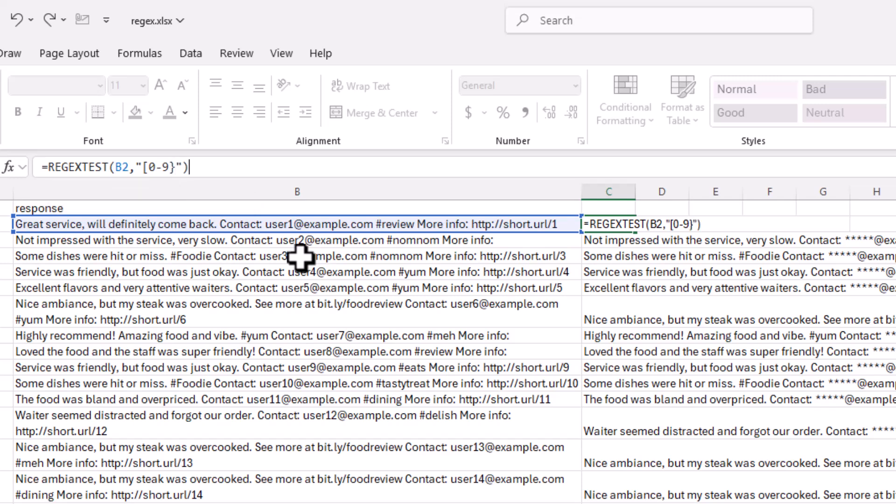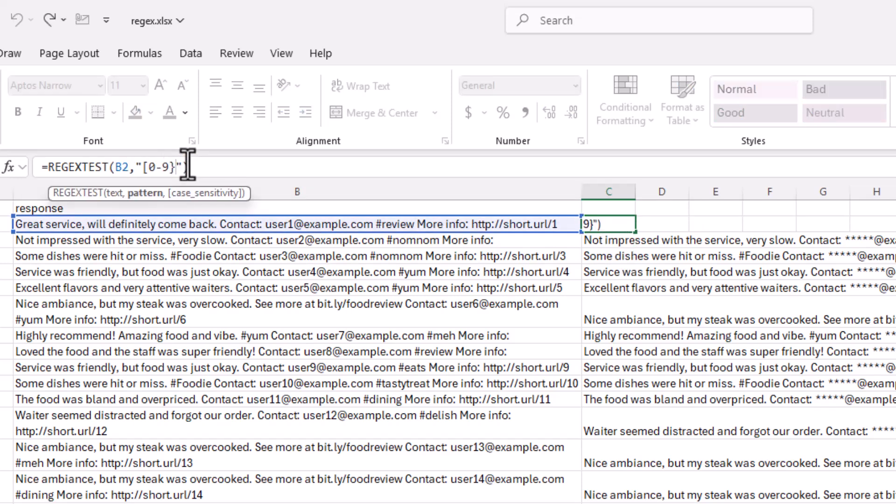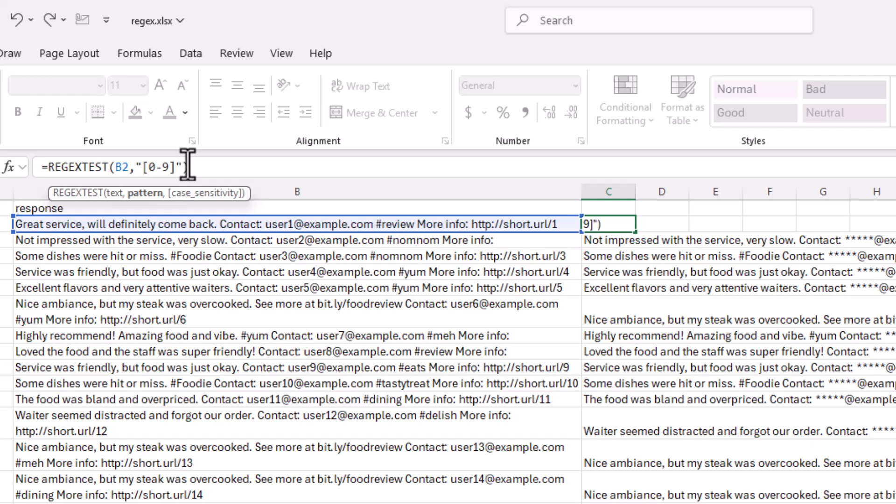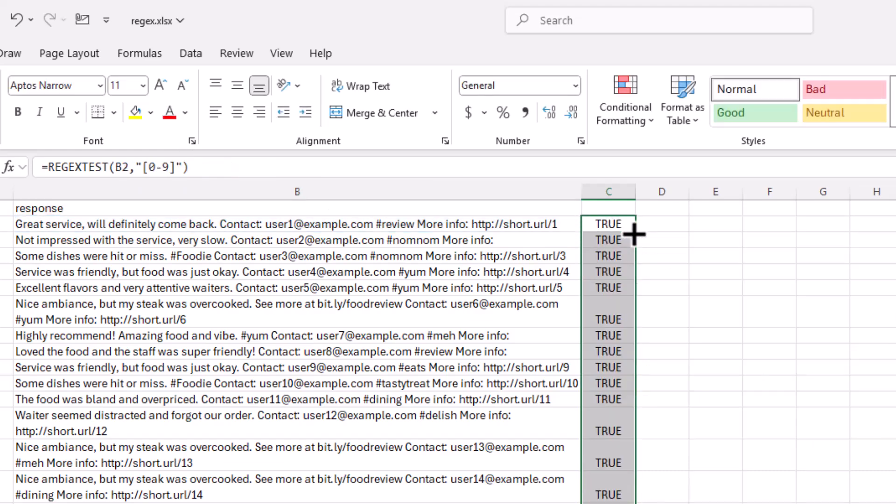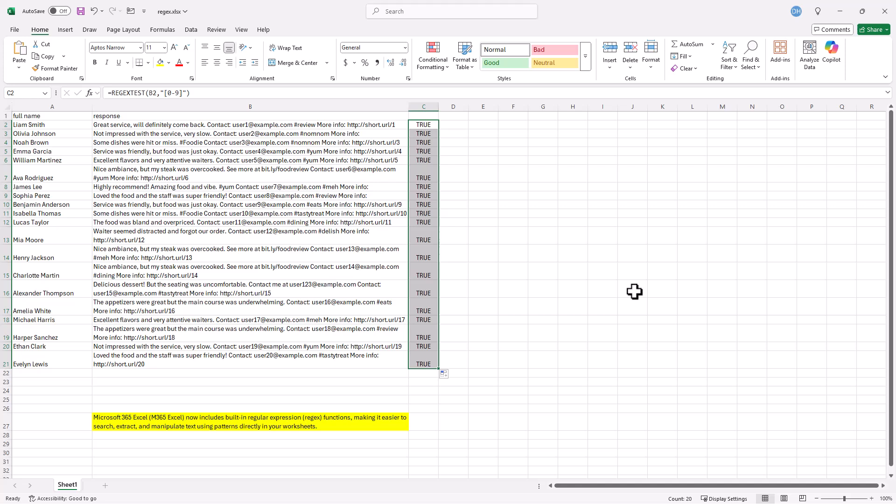And it's going to give you either true or false. Whoops. And this one gave me a value because I did not do a square bracket. I did a curly bracket. Let's do square bracket. Press enter. And now we have true. Double click to fill that down. It's all true because there's numbers here everywhere.